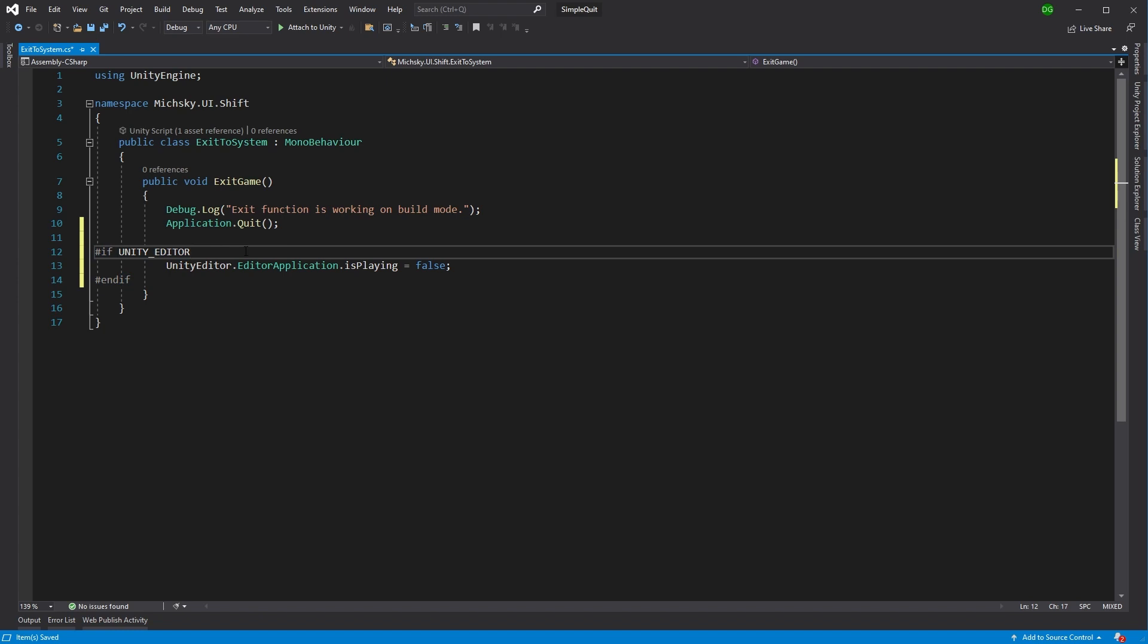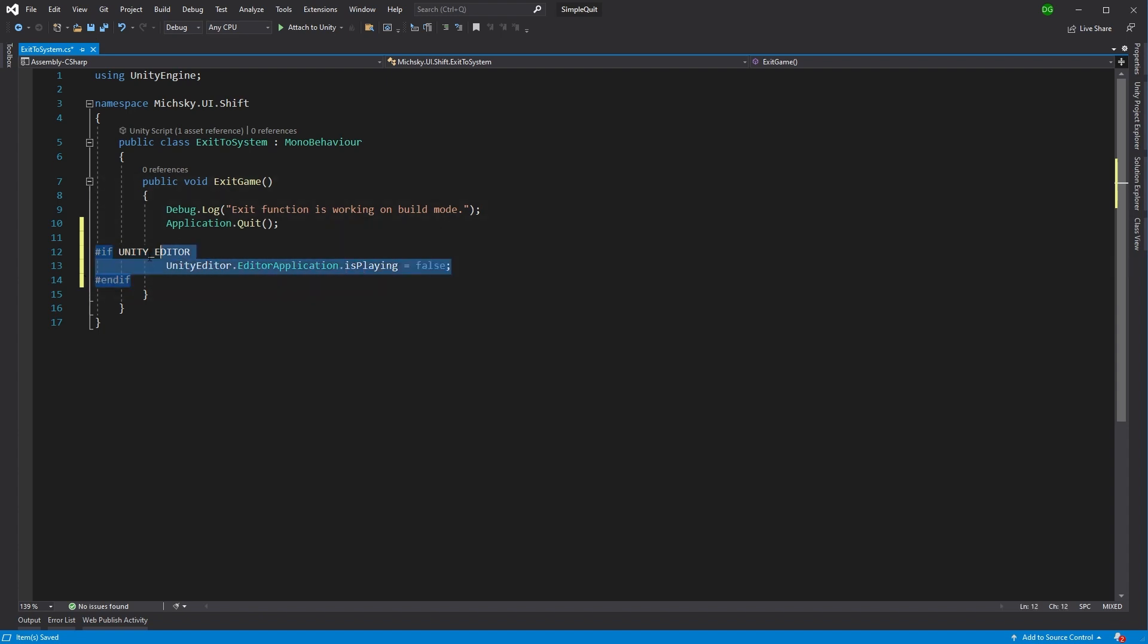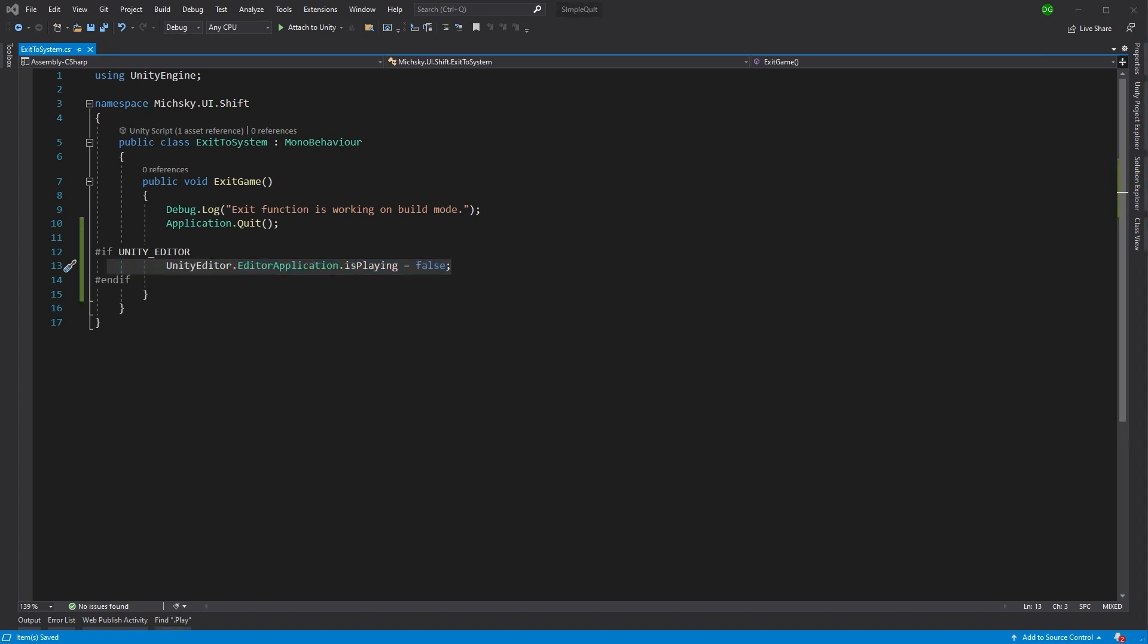But in short, what it'll do is it will say, I'm about to build. This is only allowed to be used in the editor mode, so I'll ignore everything between here and here. So they ignore this in the build, and we only get it when we're playing in the editor. But I suggest that if you're interested in preprocessor directives, you go and check out my other video because it goes into a lot more depth about it.